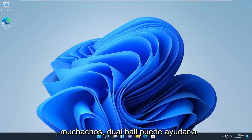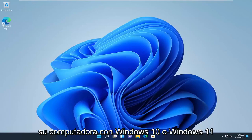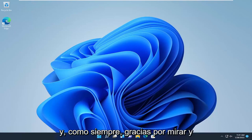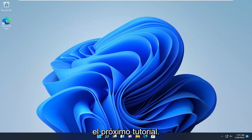These tips should help improve the performance and operation of your Windows 10 or Windows 11 computer. As always, thank you for watching, and I do look forward to catching you all in the next tutorial. Goodbye.